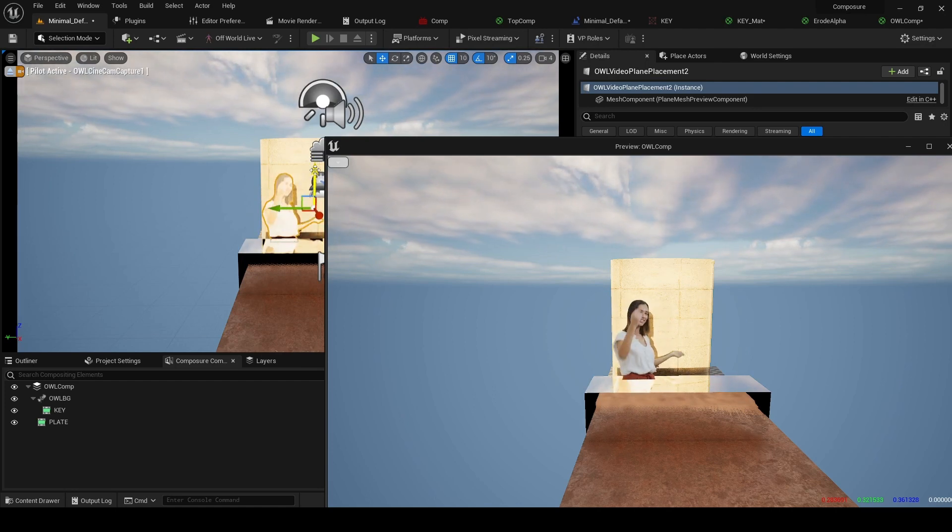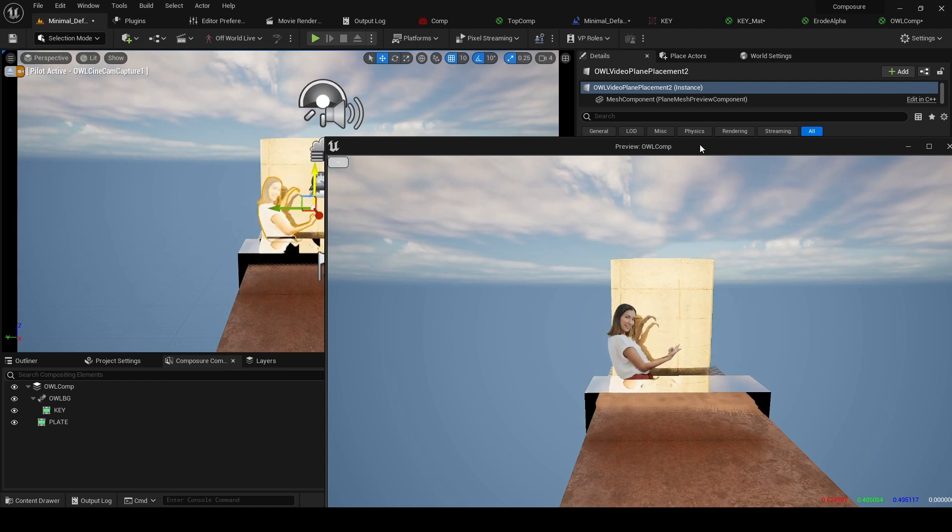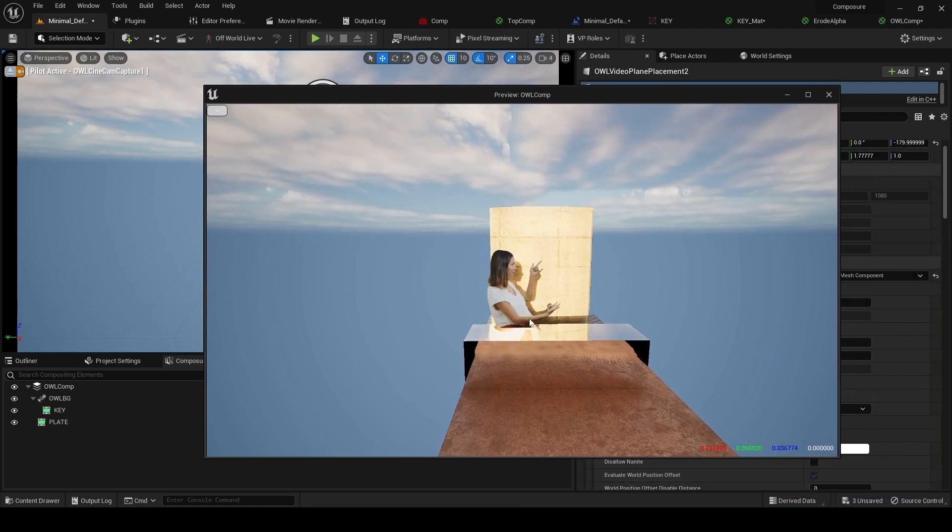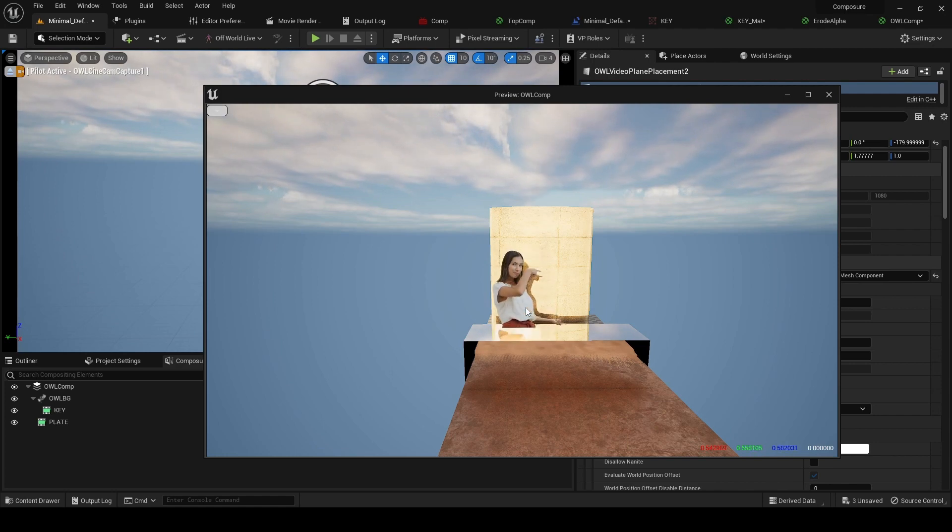So next, when we add a matte, what that's going to do is cut out the shape of the desk from her, so that the desk now appears in front of her.